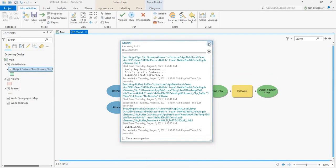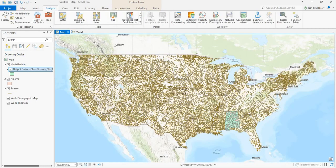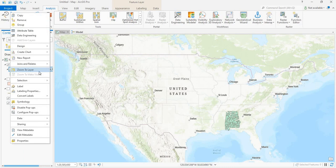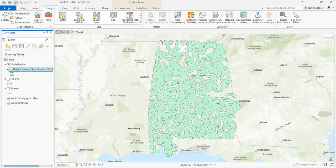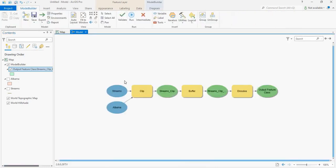Now it's done. Let's go and take a look at it on the map. You see it has been created. Now to build this model as a tool, let us first give it parameters.